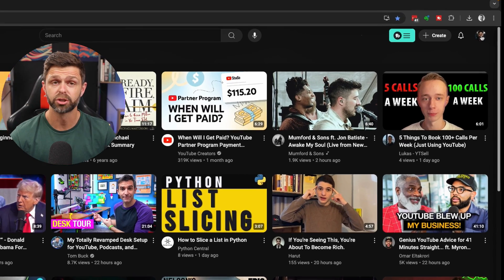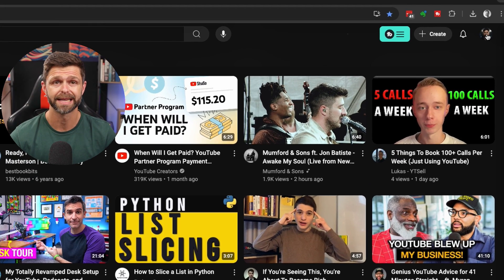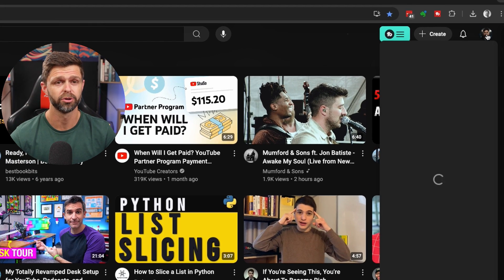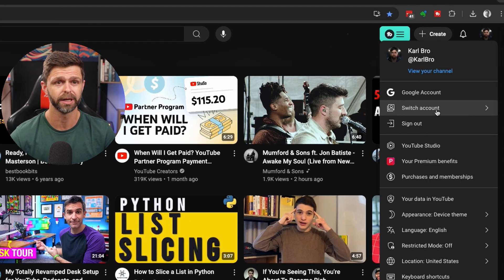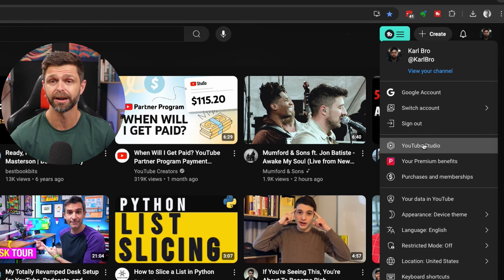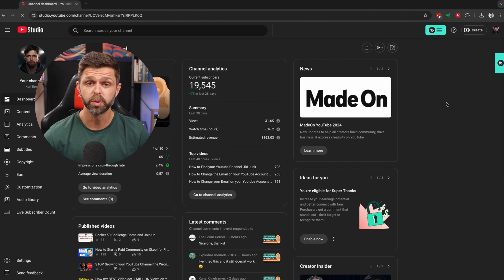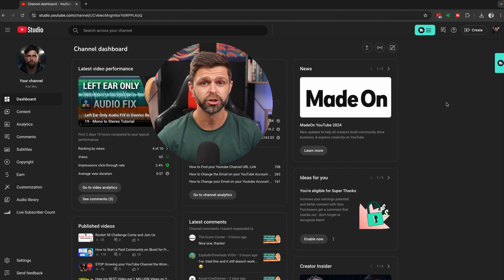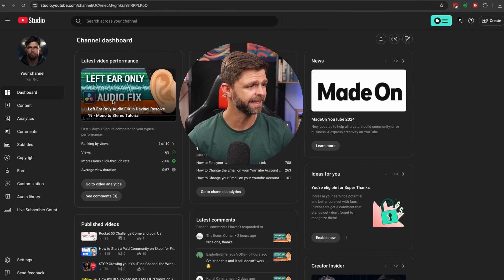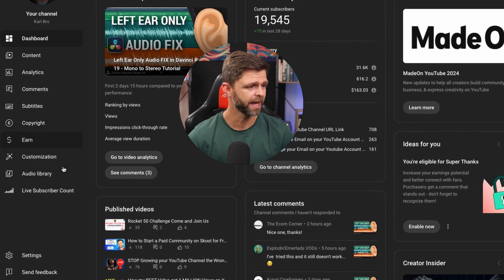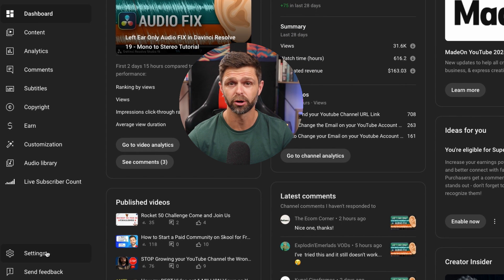From YouTube, you want to head up to the top right-hand side, click on your channel icon, and head inside of YouTube Studio. Once we are inside YouTube Studio, we're going to head down the left-hand side and click on the settings icon.